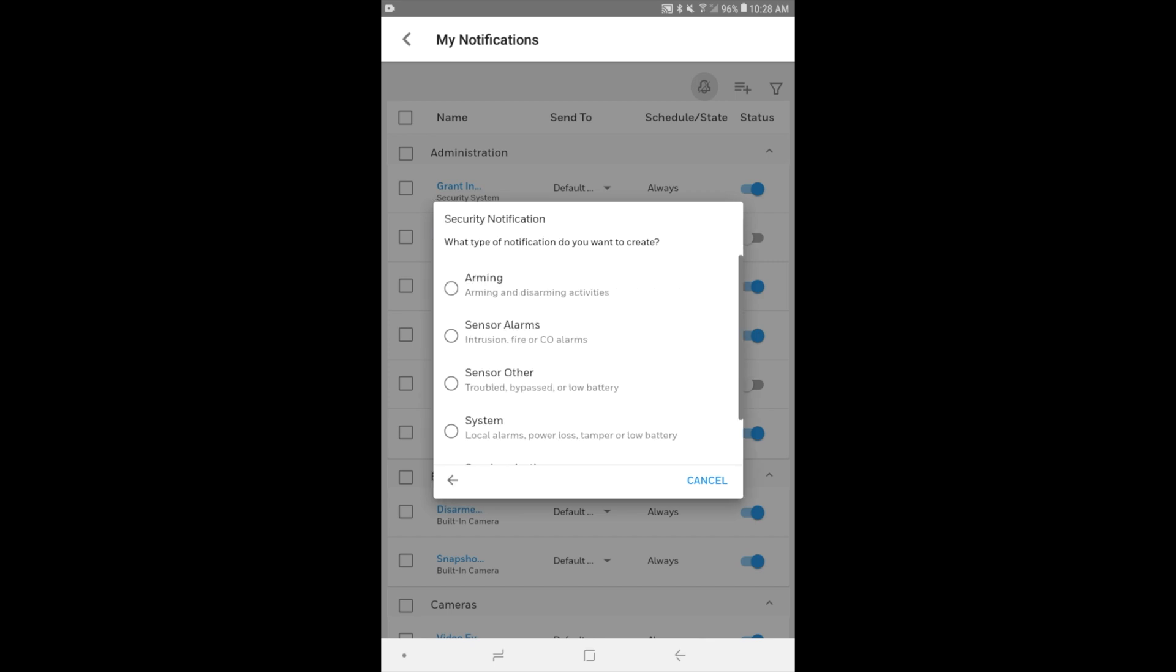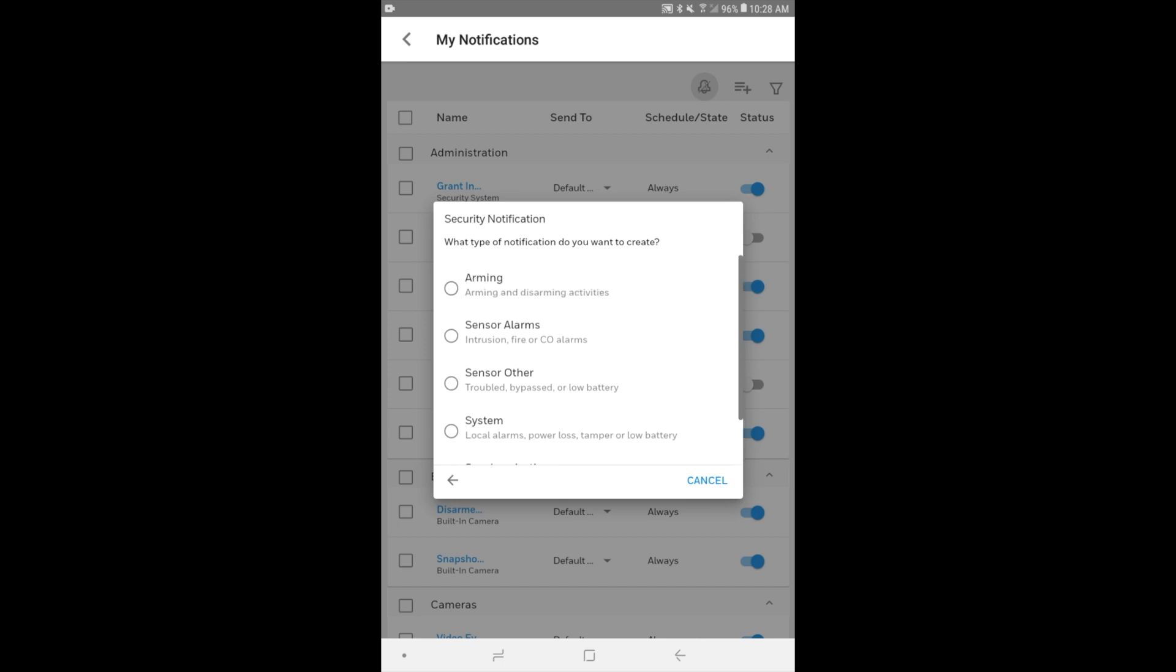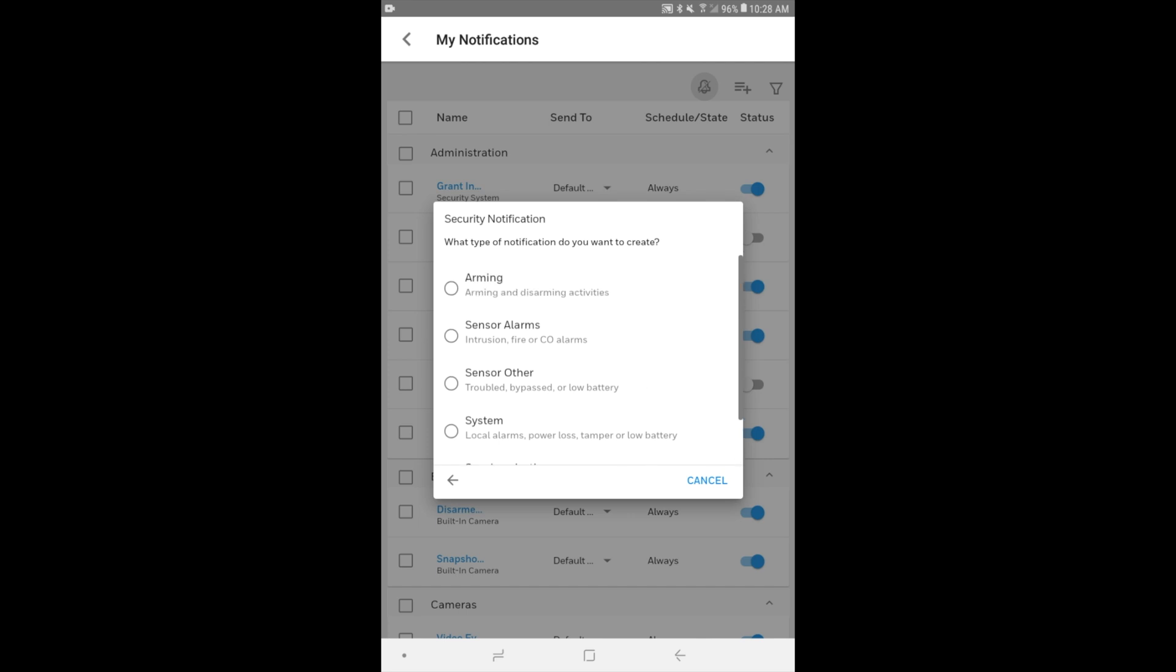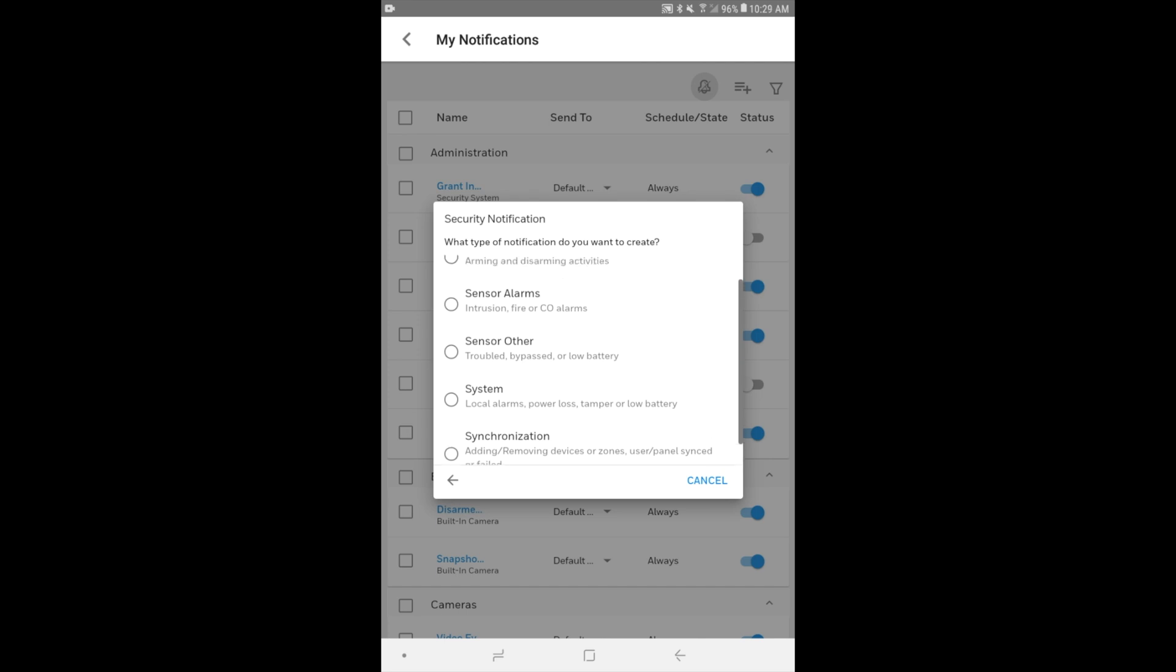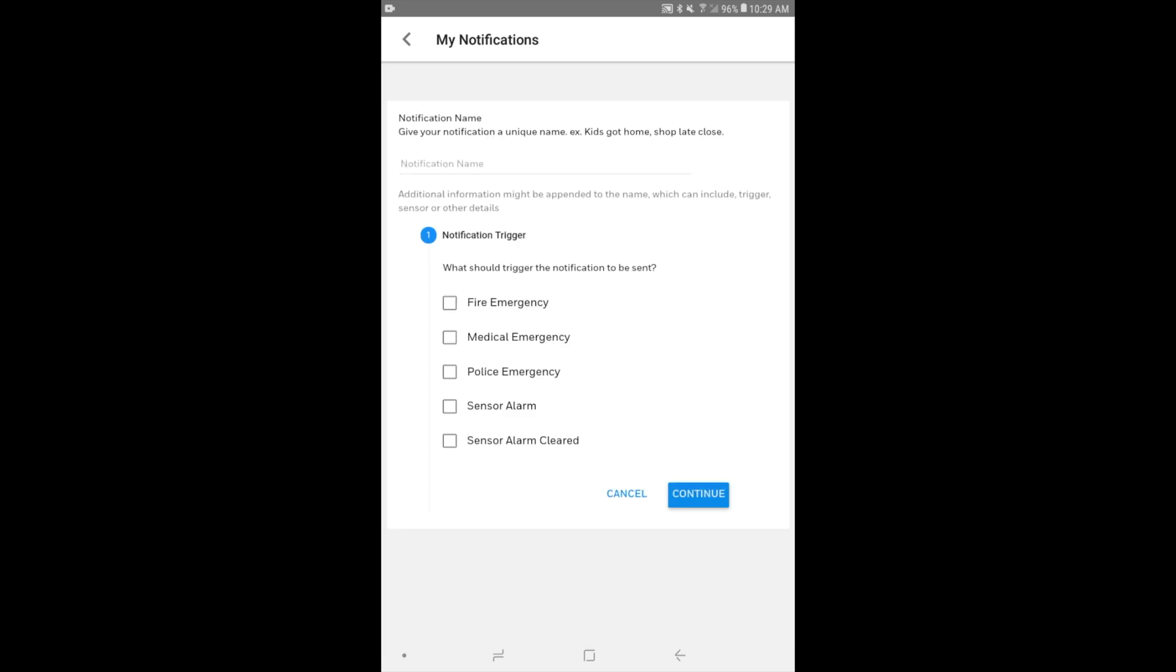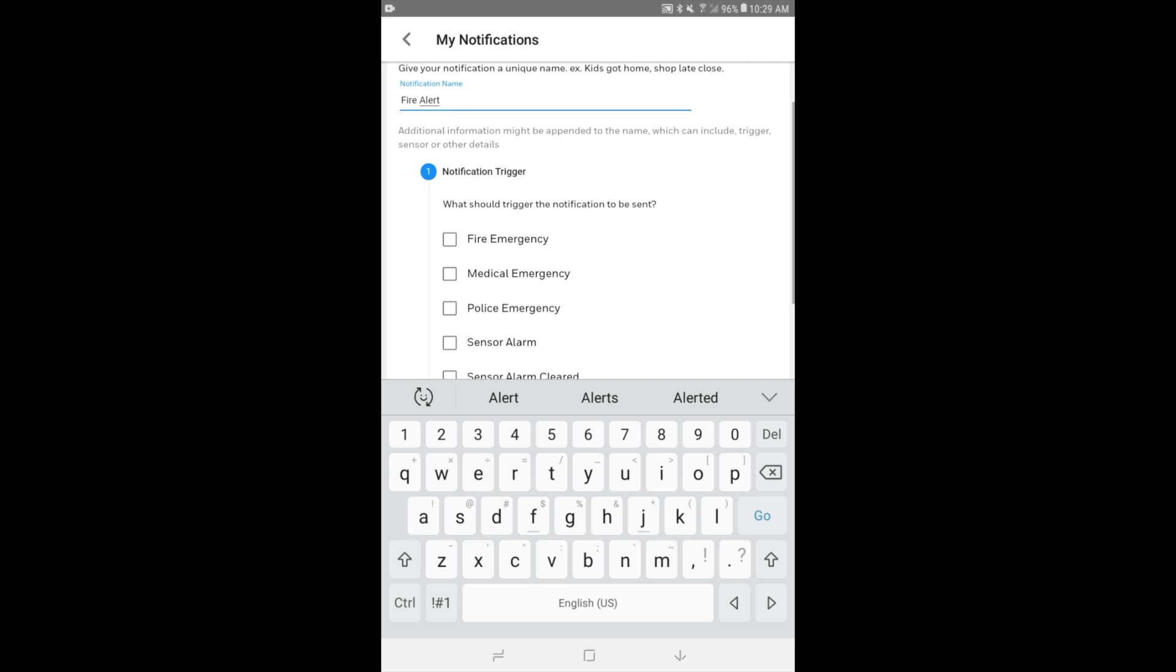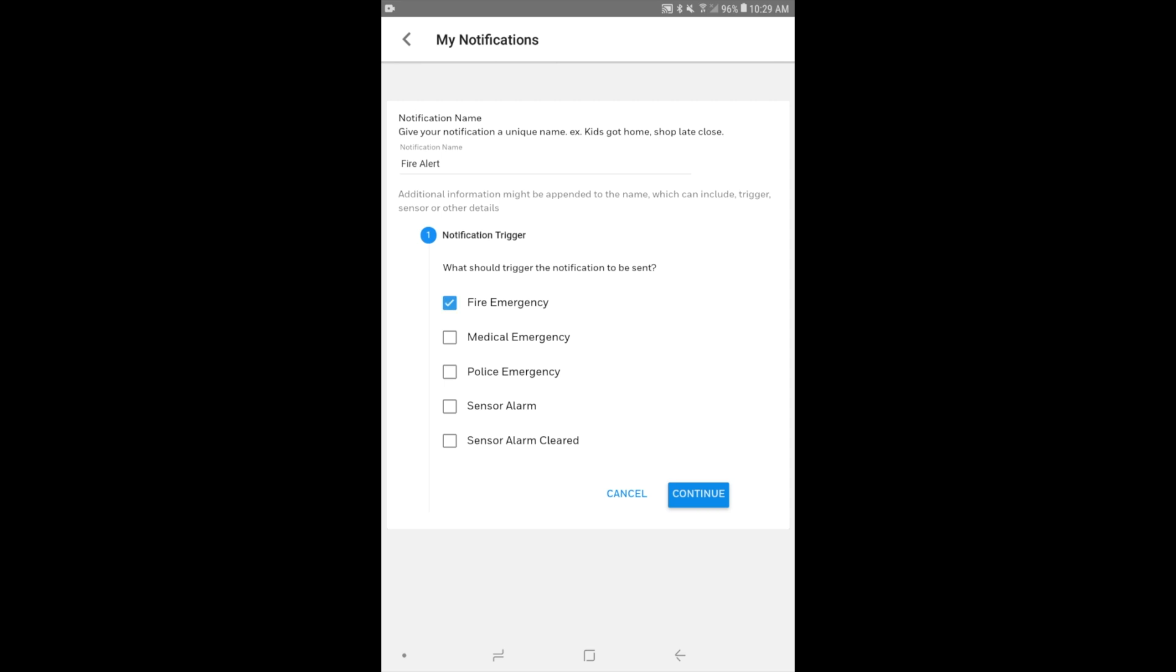And then we can choose what type of notification we want to receive alerts about. This will depend on what type of notification you're setting up. Arming, of course, deals with arming and disarming activities related to your system. You can get notifications about sensor alarms, sensor or other, just trouble when it's bypassed. Let's go with sensor alarms. We want to be notified during an alarm event. OK, so we can choose a notification name. And we'll say we're setting this up for a fire emergency. So we'll call it fire alert. And then we choose when the trigger notification is sent. In our case, we'll choose fire emergency accordingly. You can choose multiple ones if you want to, but we'll make this a fire alert. So we're just going to choose that one. And we're going to choose continue.